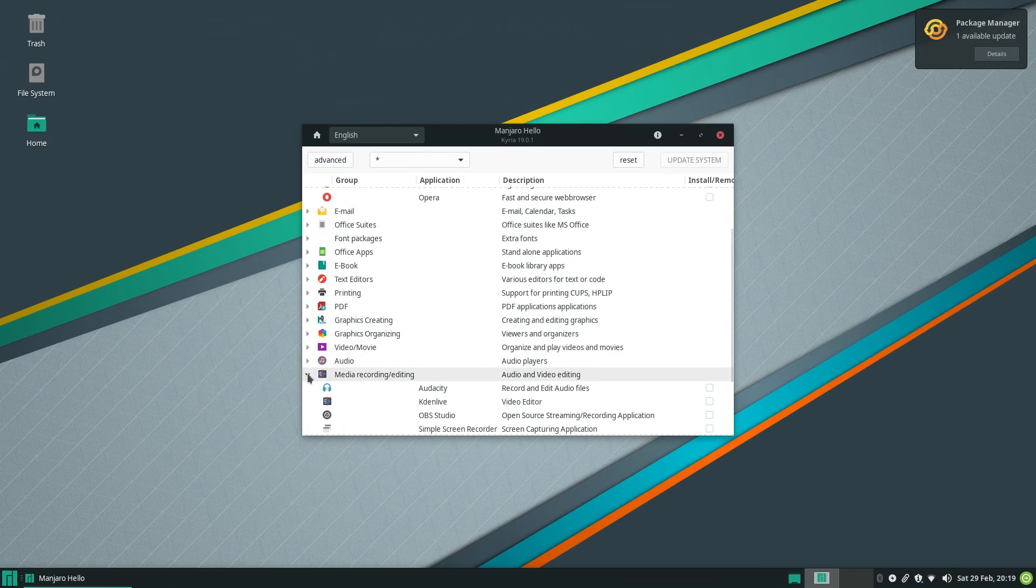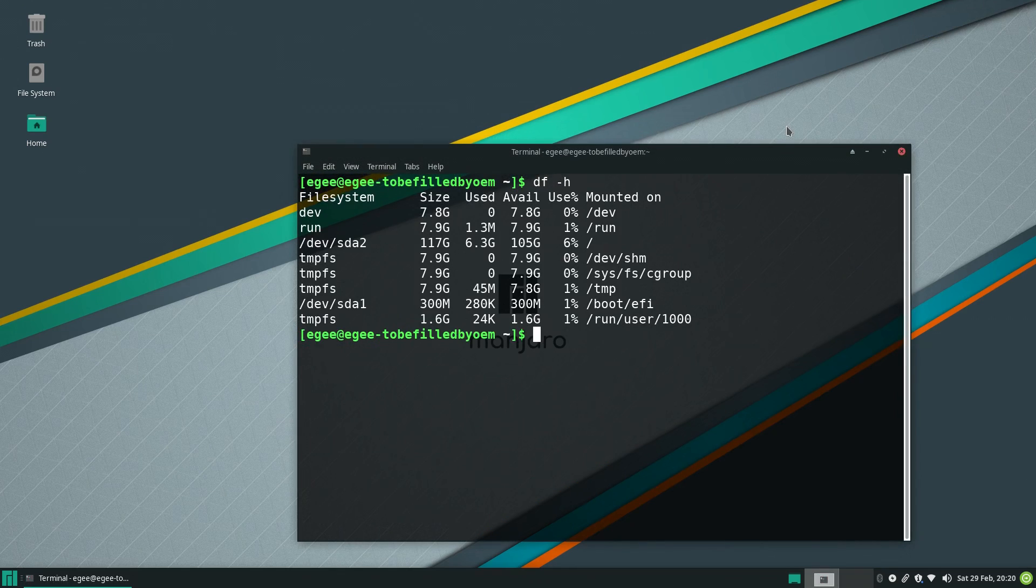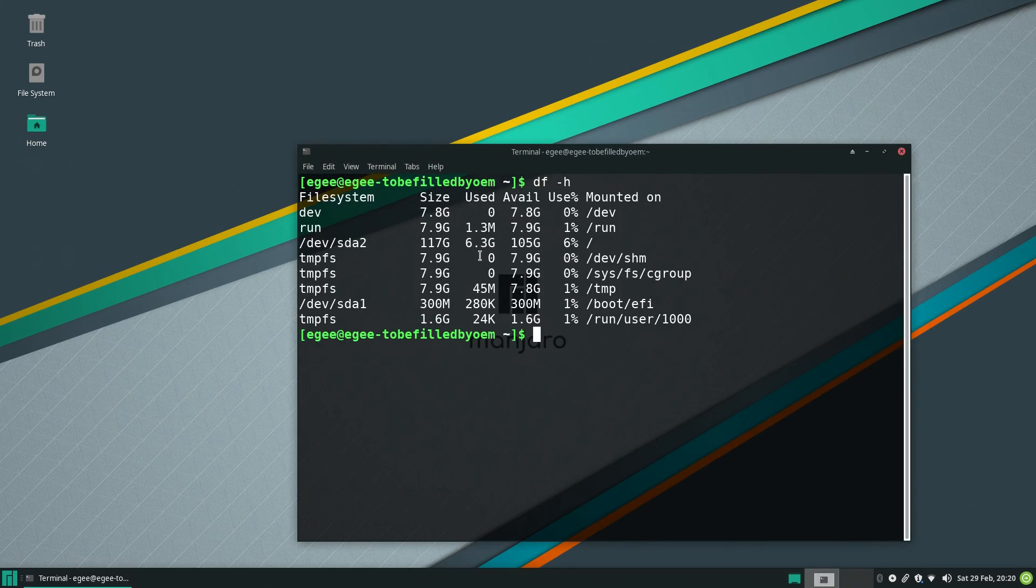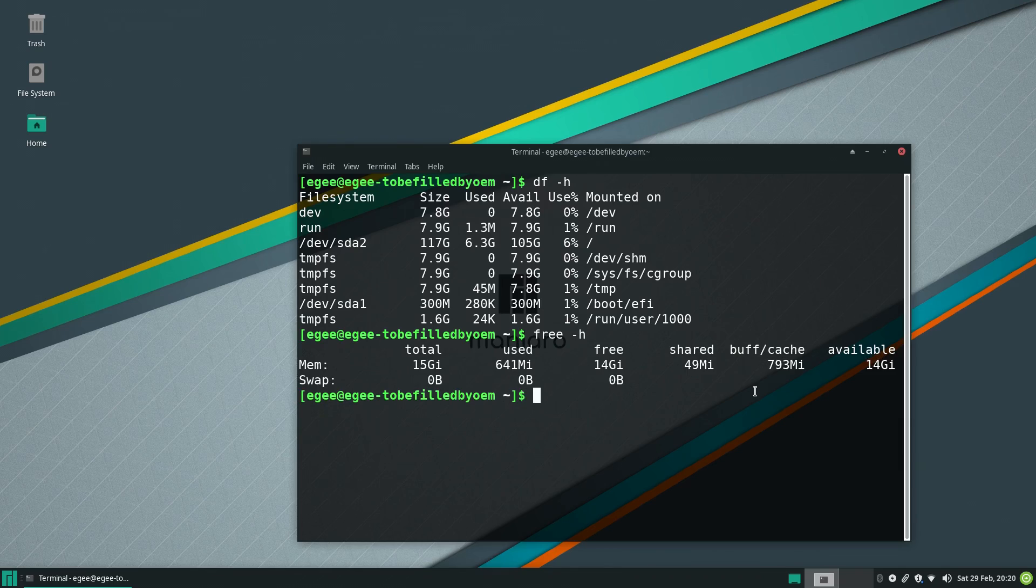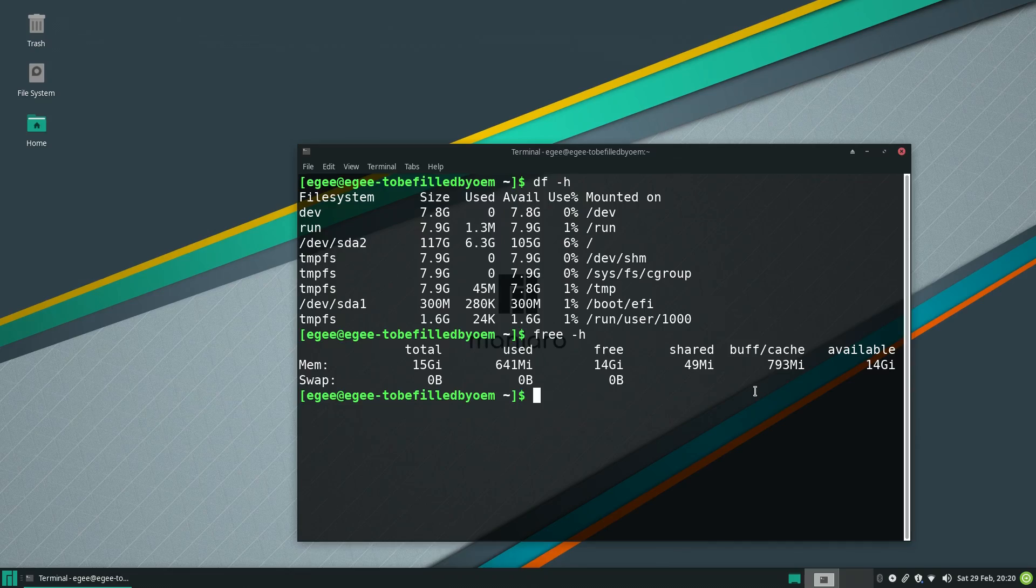DF is reporting that Manjaro is about 6.3GB for a fresh install, which is a little heavy if you ask me, and Free is telling us that Manjaro is consuming about 641MB at idle.